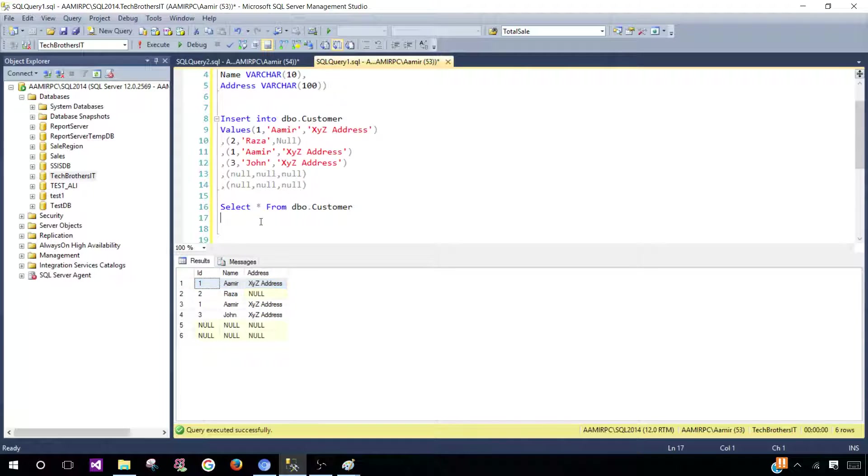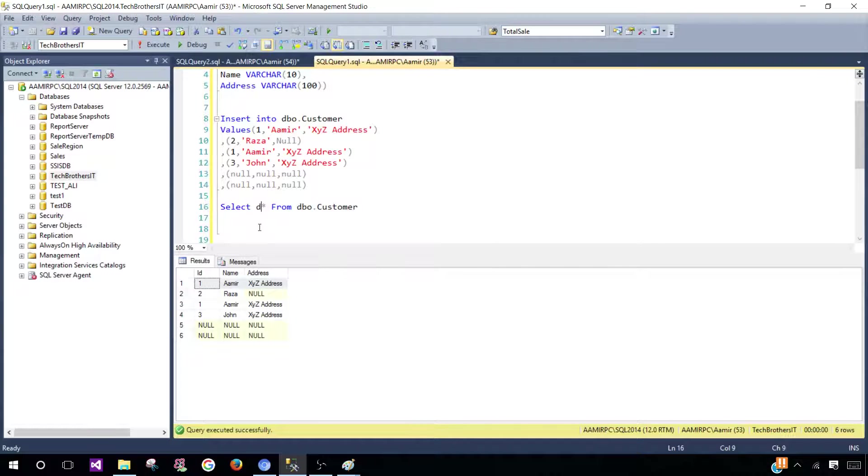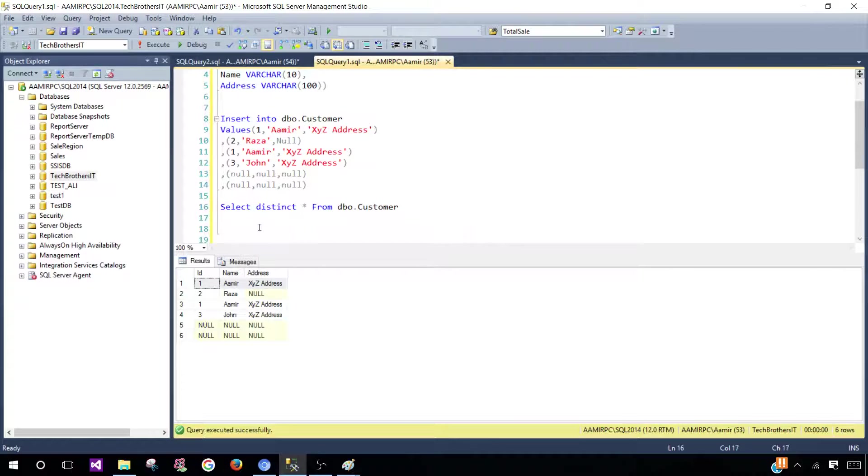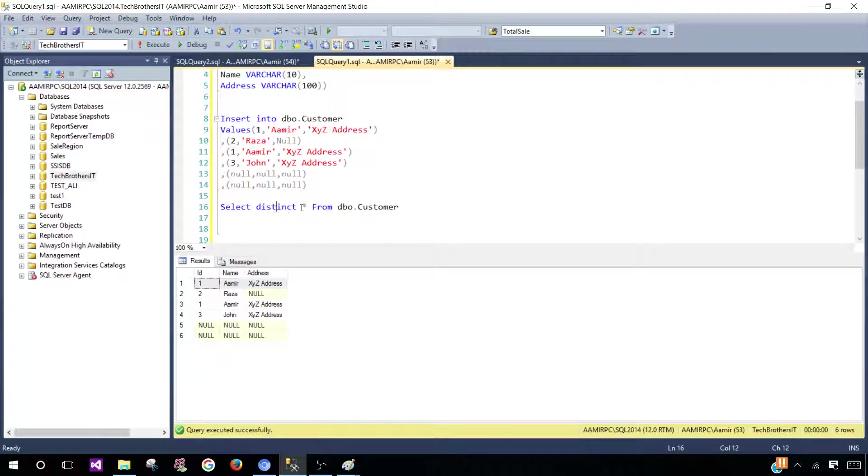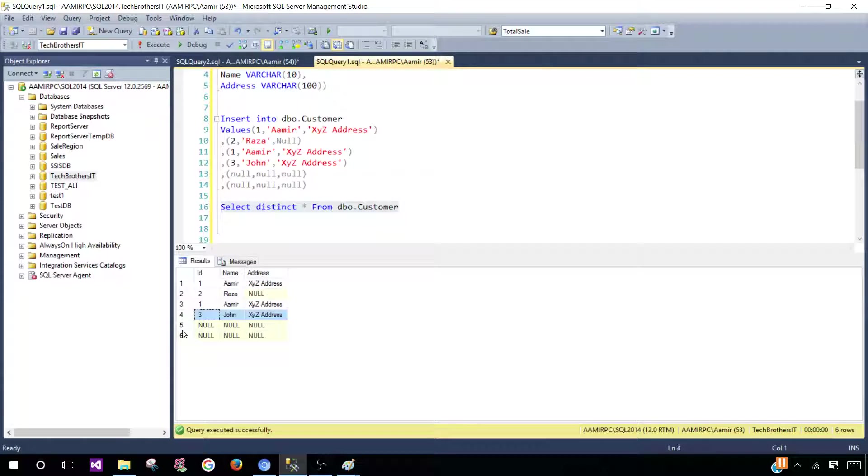To get unique or distinct or different records, we will say DISTINCT. Only by adding DISTINCT will we get the different records. We should be getting this one, this one, this one, and this one.